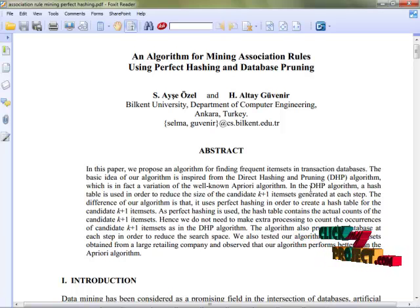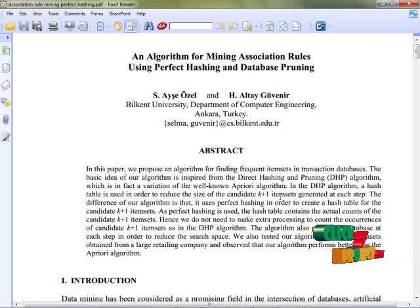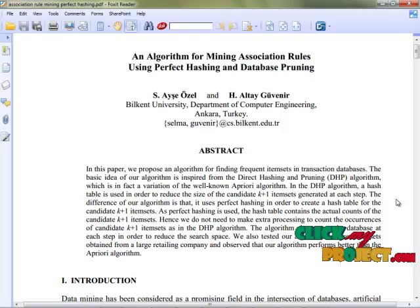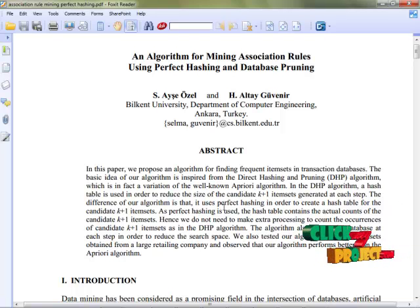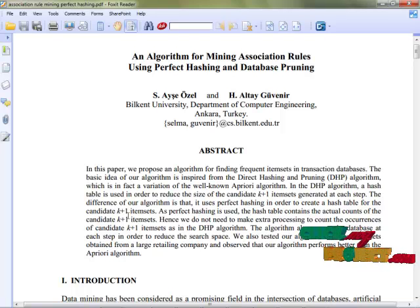In the DHP algorithm, a hash table is used in order to reduce the size of the candidate K+1 item sets generated at each step. The difference of our algorithm is that it uses perfect hashing in order to create a hash table for the candidate K+1 item sets.